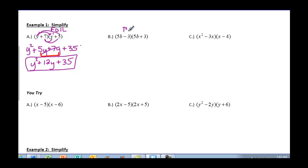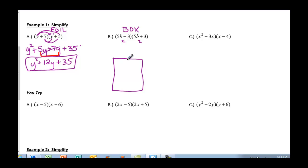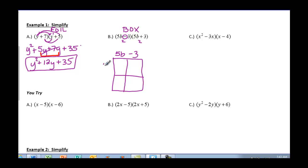The next method you could do is called the box method. You have a binomial times a binomial — 2 terms times 2 terms. We're going to create a 2-by-2 box. You're going to put the first binomial on top: 5b and remember this negative, so negative 3. And then the second binomial horizontally: 5b and 3.